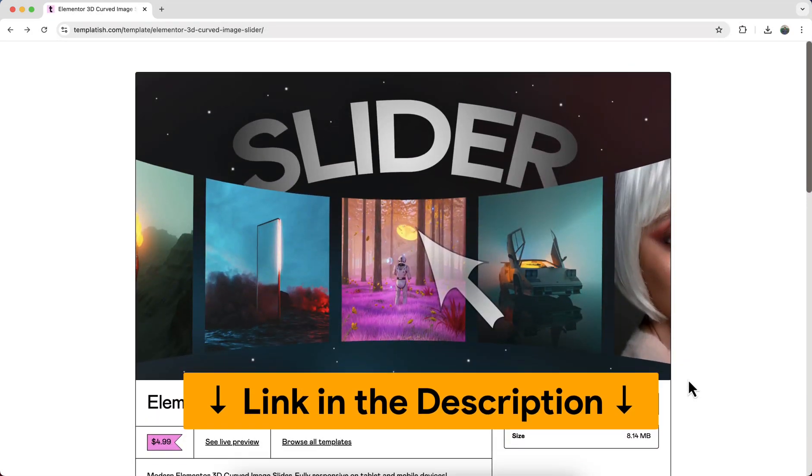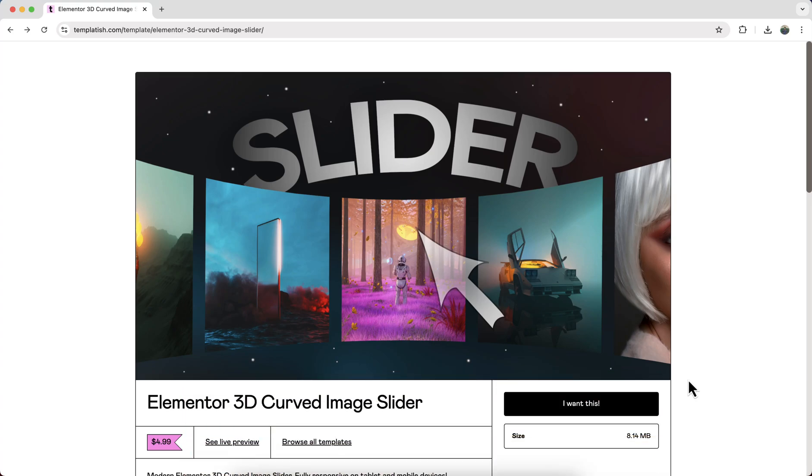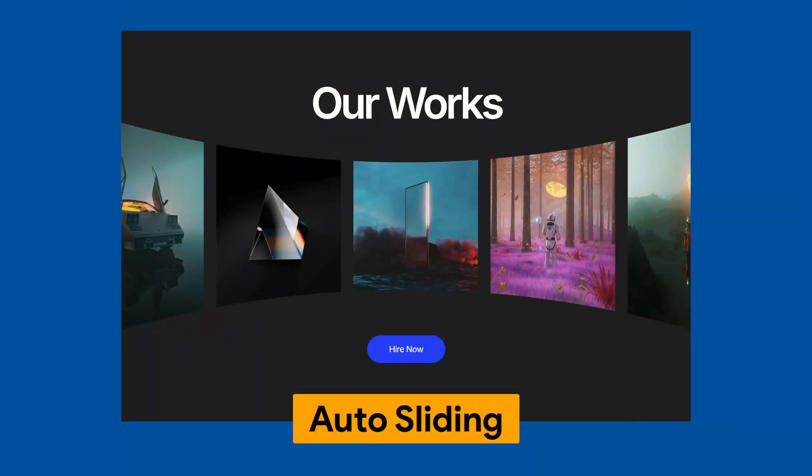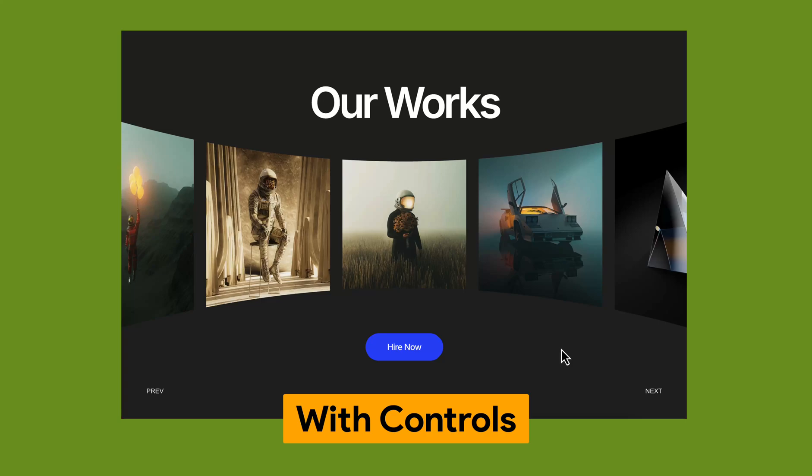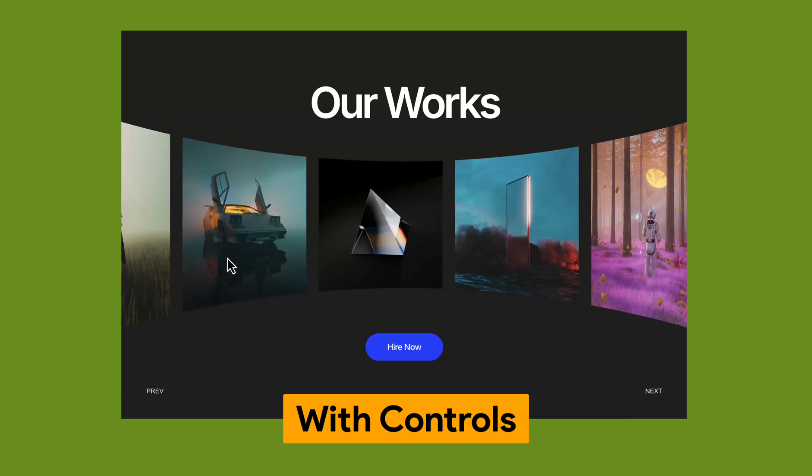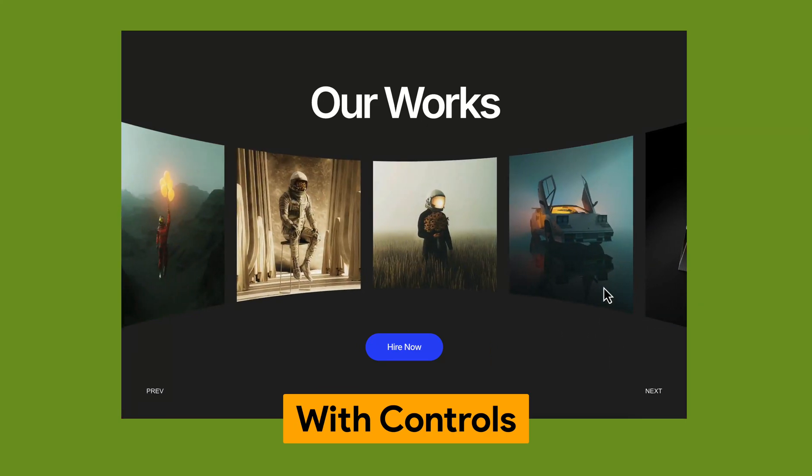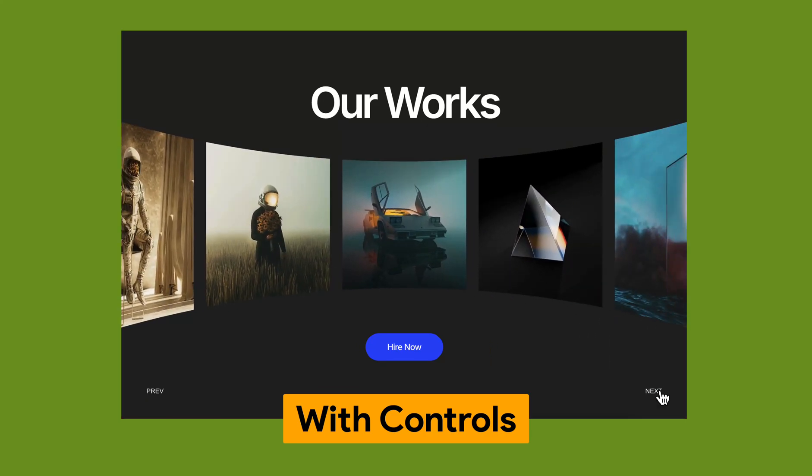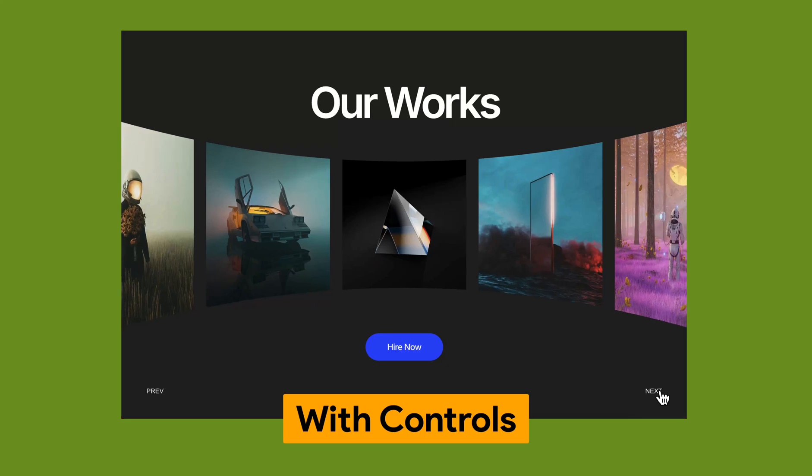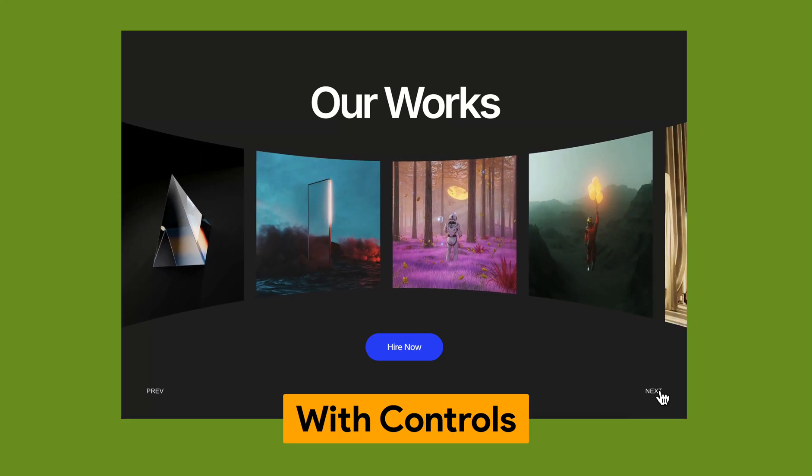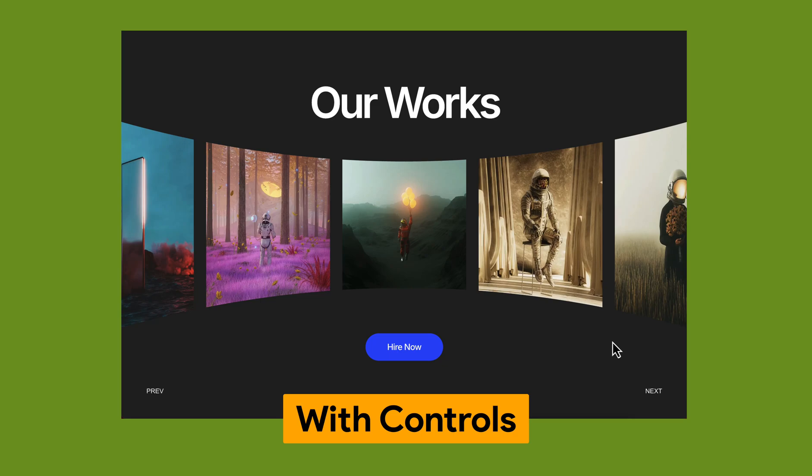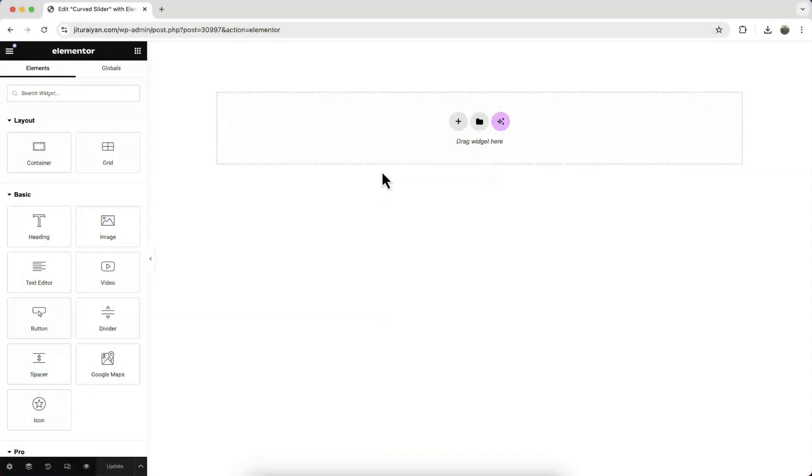And here as a bonus, you will get two different versions. The first one is auto sliding and the second one has the control where you can change the slide by dragging or by clicking on the previous and next button. And all of this you will get both in the container and the old section column version. Okay, but if you don't want this statement template, you can also start it from scratch.